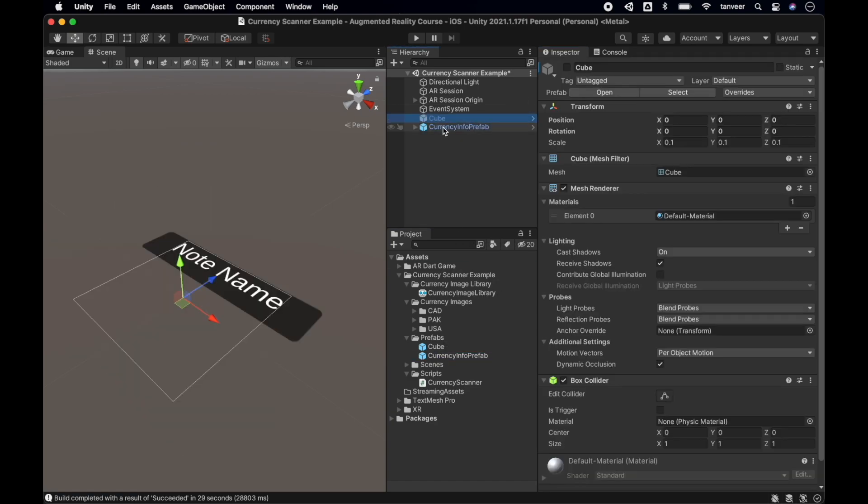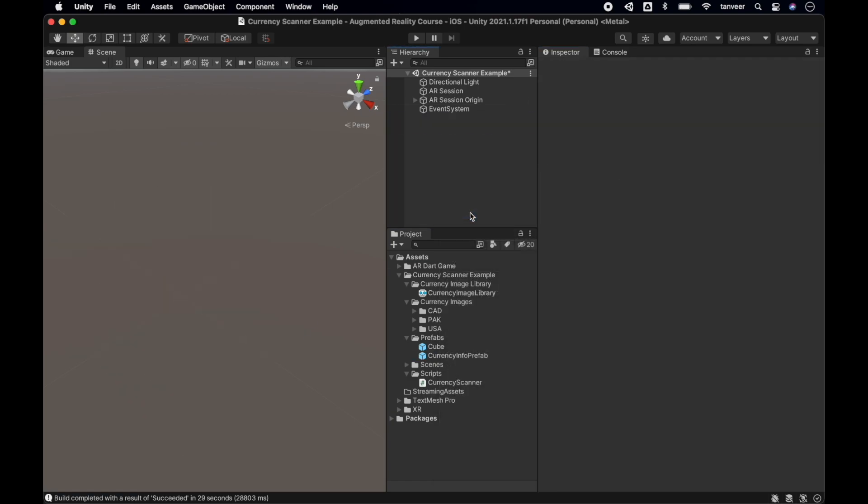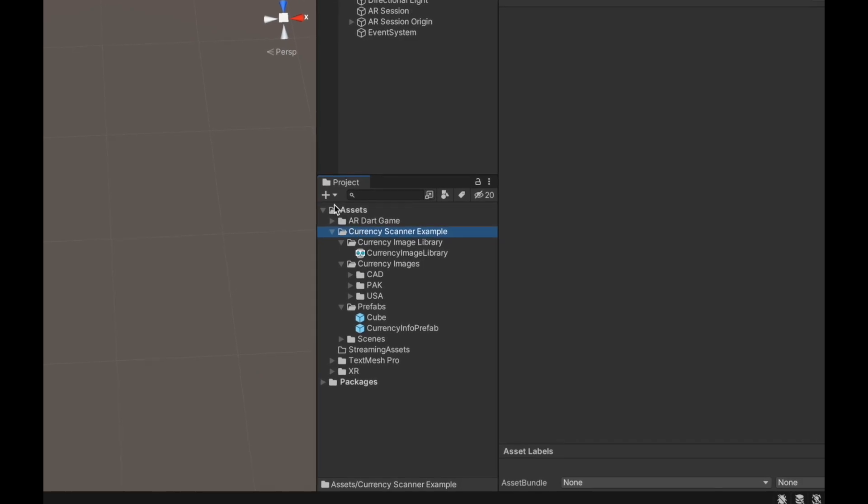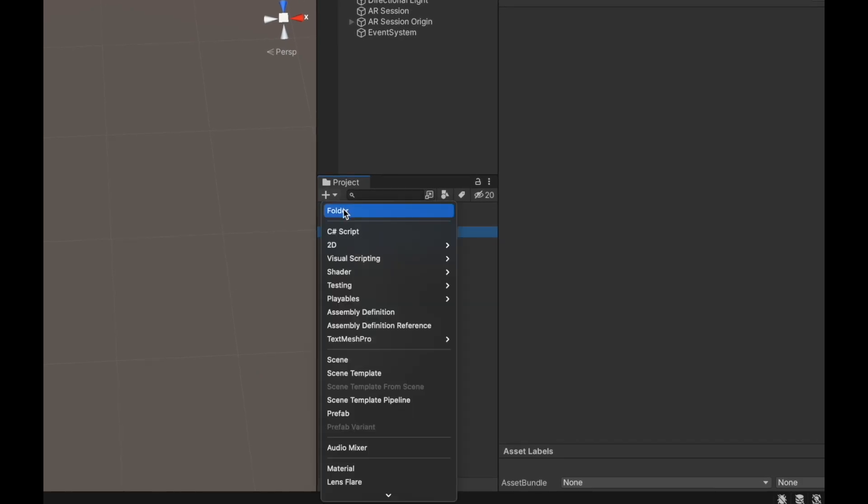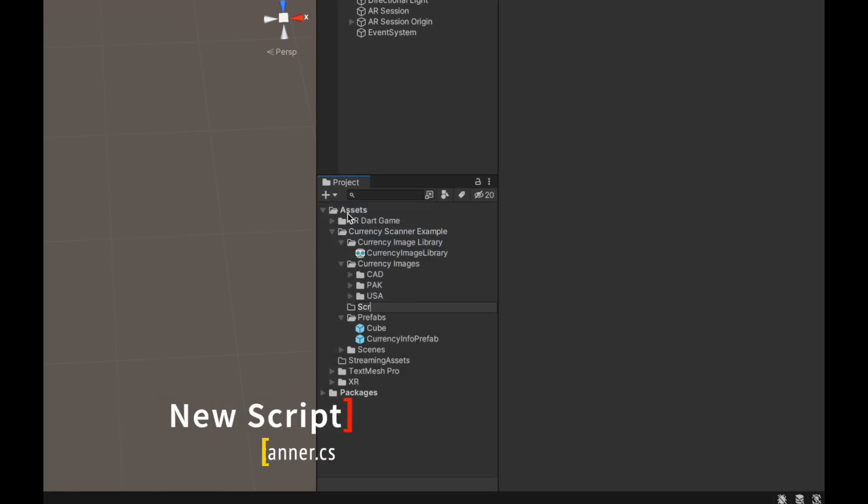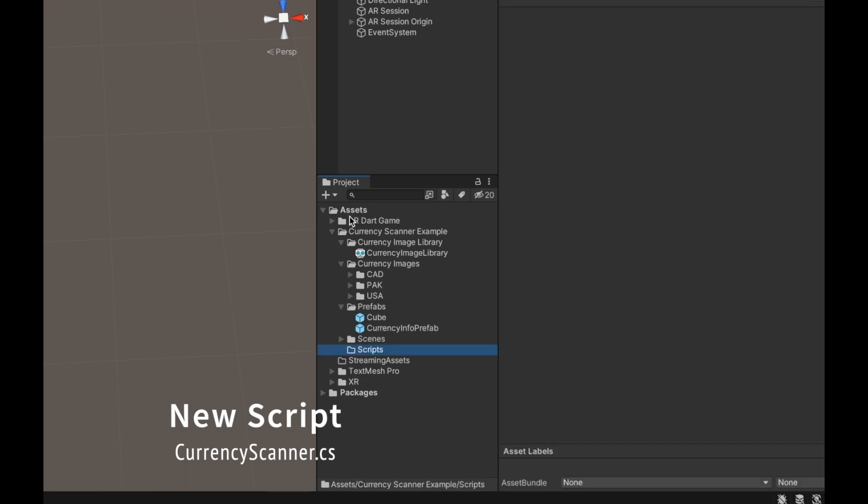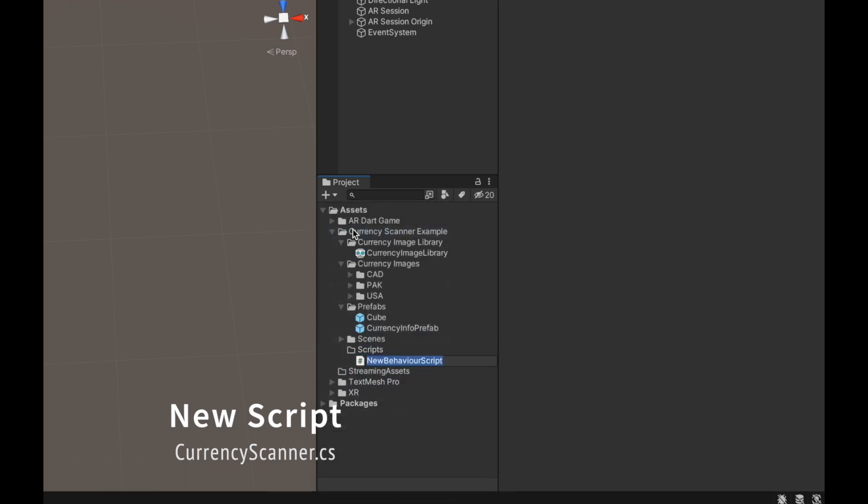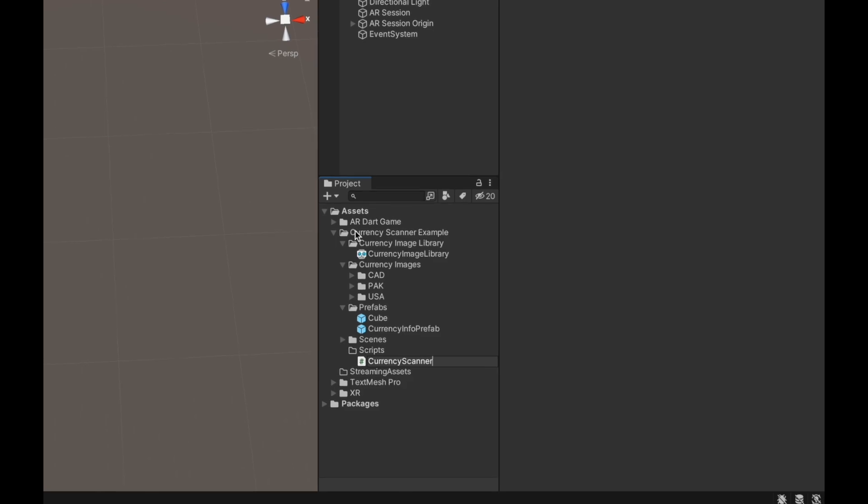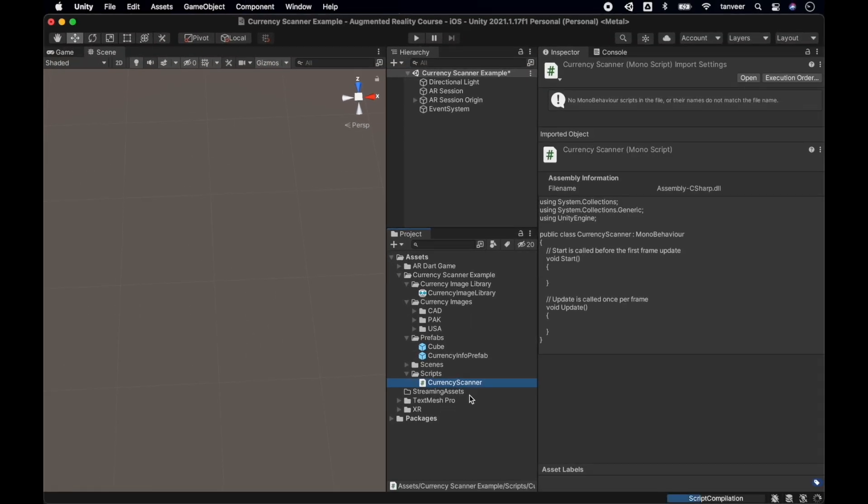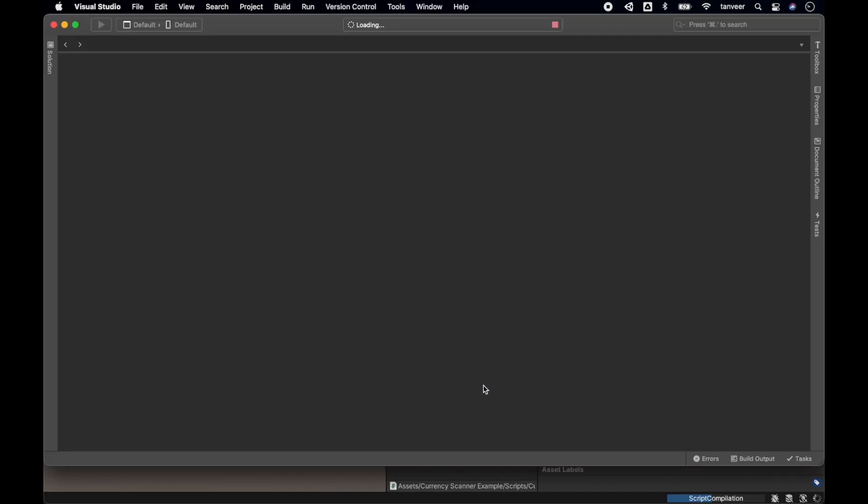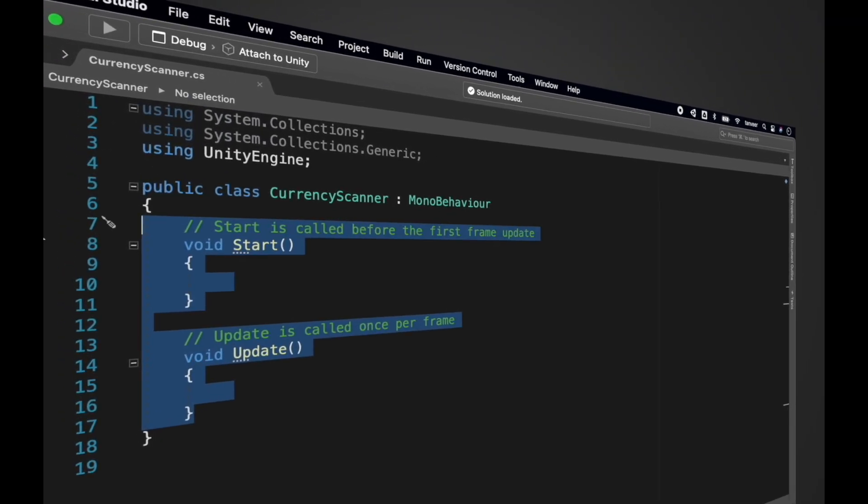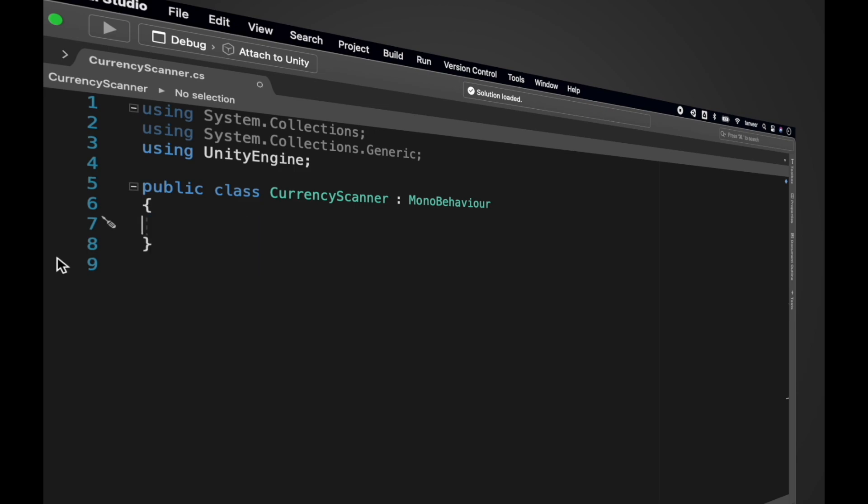Let's create a script folder. Create a new script and name it CurrencyScanner. Let's clean up this new script. We don't need these two methods for now.